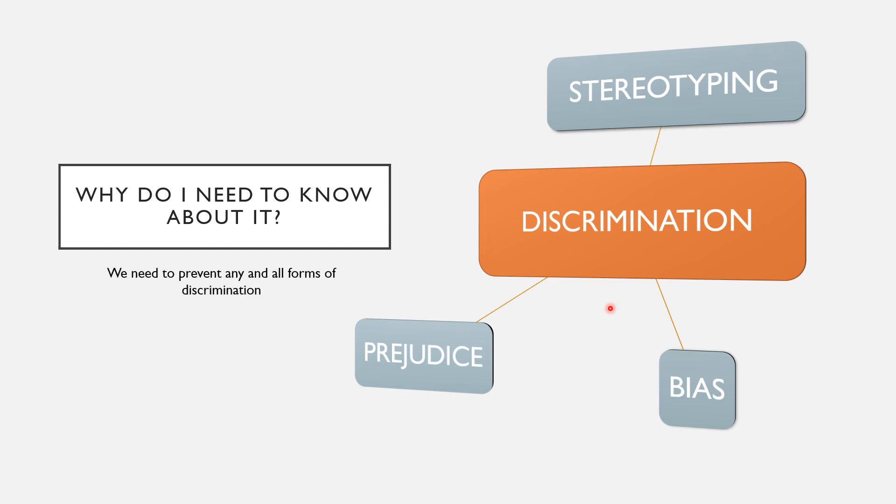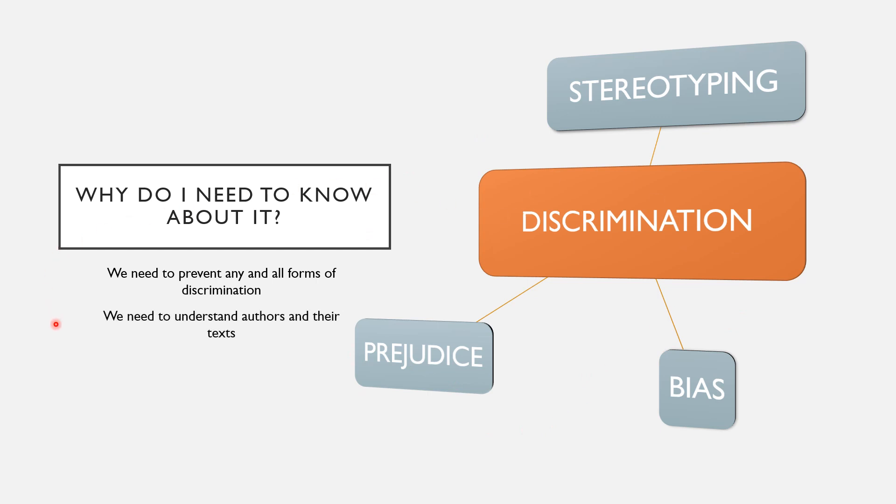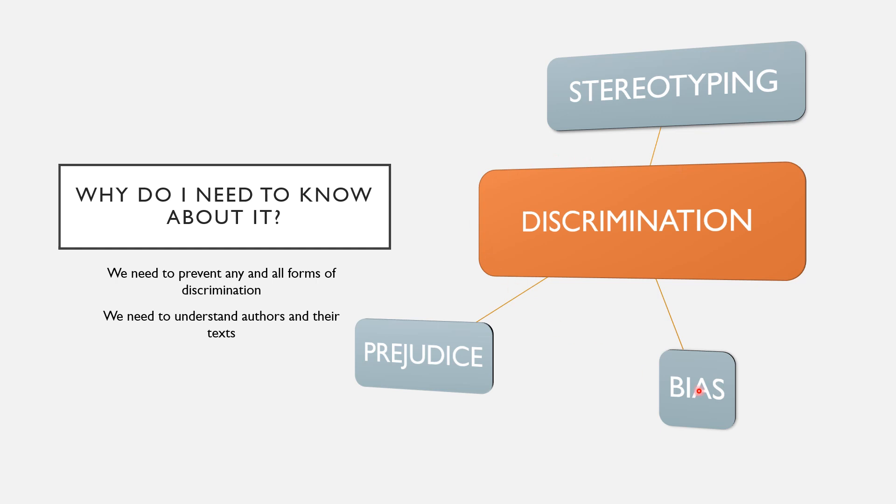It's important for you to know about it so that you can prevent yourself from discriminating against someone else. You need to know about stereotypes, prejudices, and bias to be able to prevent doing these things to other people and identifying them in the world around you, like in authors and their texts. Discrimination is not a preferable thing to do. This is why we learn about it, so we can work against it.